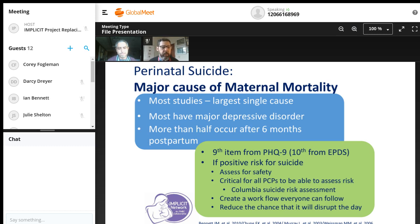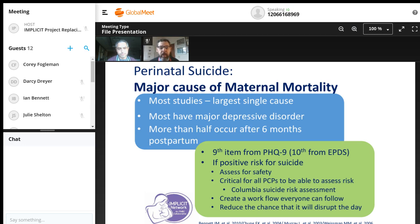The ninth item of the PHQ-9 and the tenth from the EPDS assess, as a screening item, thoughts of self-harm or that life is not worth living. It's critical that we be able to address this in individual clinics in an efficient manner without disrupting care flow, but not ignoring it. The suicide rates are primarily from six months on—there's actually a reduction in risk of suicide for women of the same age during pregnancy and the first six months of postpartum. Less than half of suicides occur in that time; a half or more occur from six months on, reinforcing the critical nature of the interconception period for screening and treating.